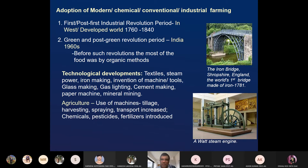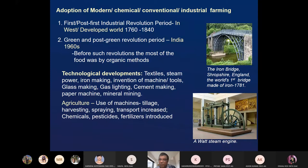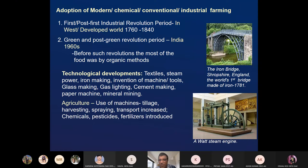What happened in Europe and America: we got the Industrial Revolution, during 1760 and 1840. Before that, all agriculture in Europe, America, or developed economies was all organic. And in India, before the Green Revolution — which came in the 1960s — all our agriculture was mostly organic before 1960.